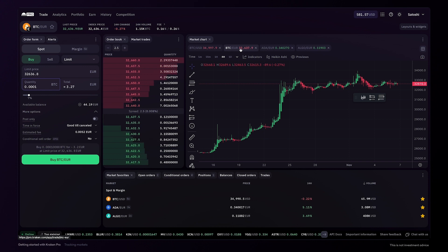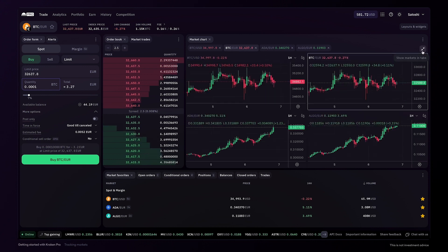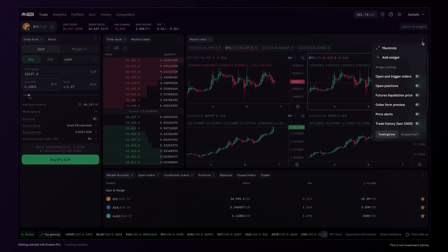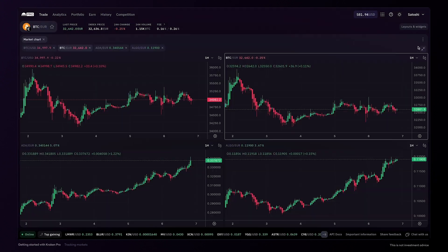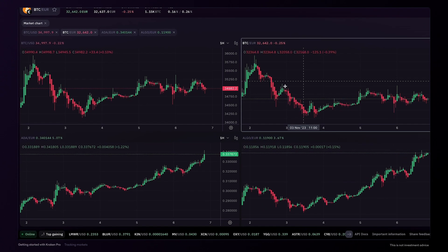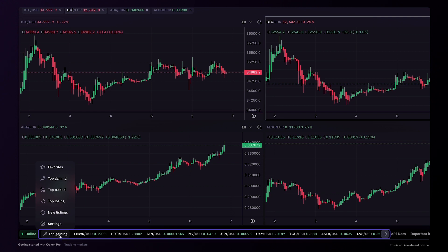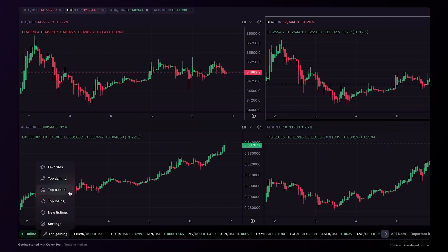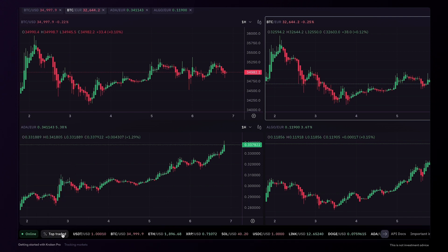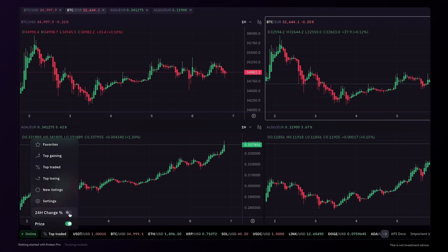If you'd like to view multiple charts at the same time, you can click the grid view option, and this can be further expanded by clicking maximize. To stay on top of other markets, the ticker bar at the bottom of the screen can be customized. You can choose which category to monitor. In settings, you can also choose to display either the active price or the 24-hour change.